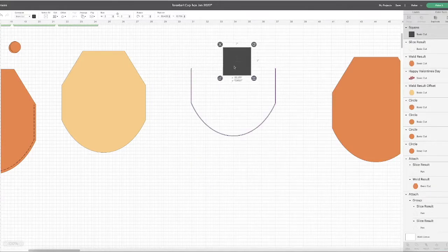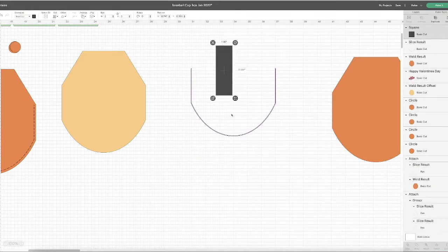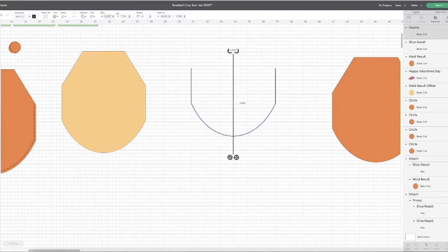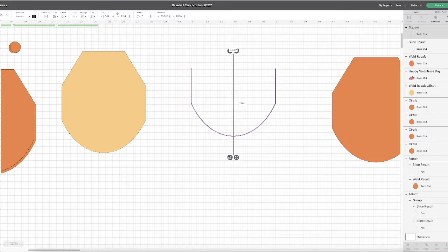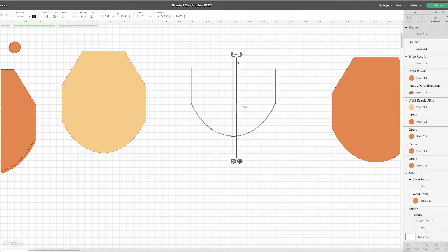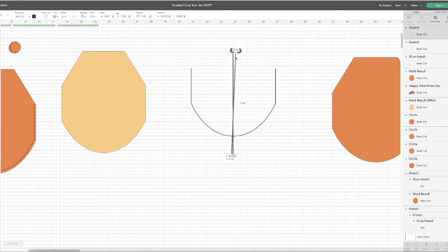Now I'm going to grab another rectangle. I'm going to unlock proportions and make myself a very thin rectangle, let's say 0.04. This represents the spacing between my stitches. I'm going to duplicate that and I'm going to rotate it.